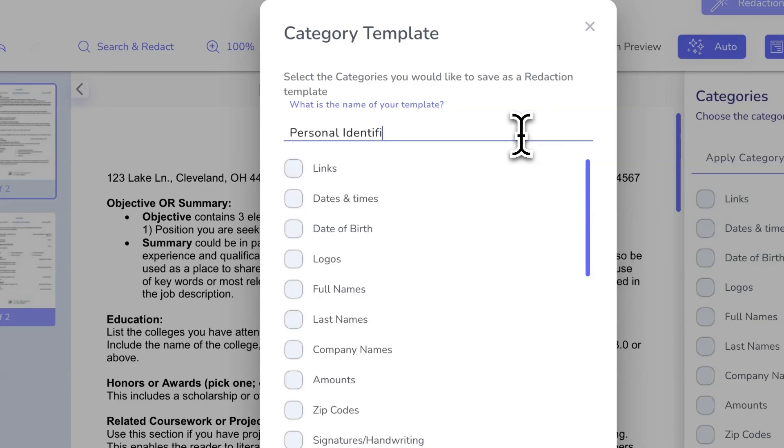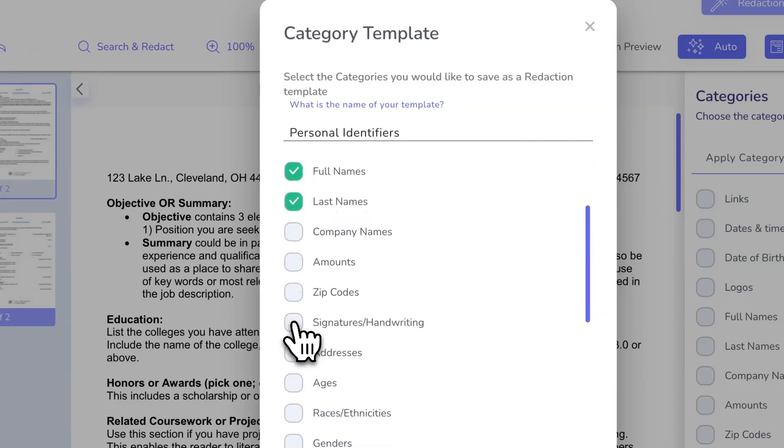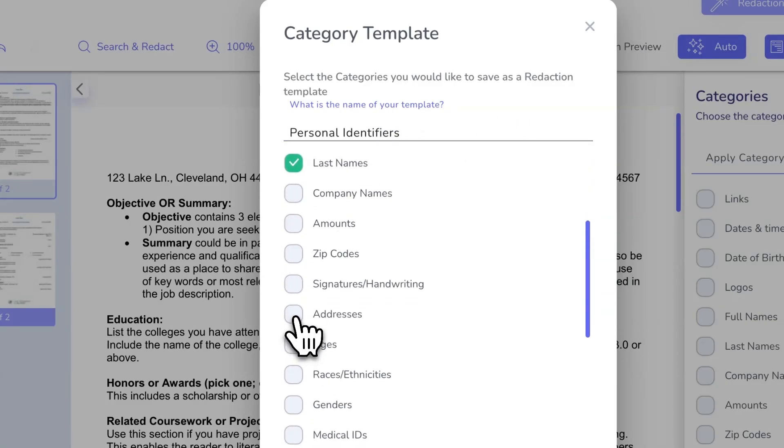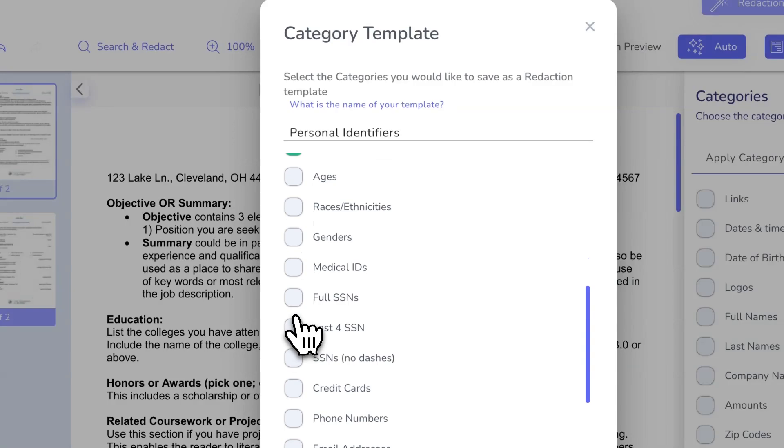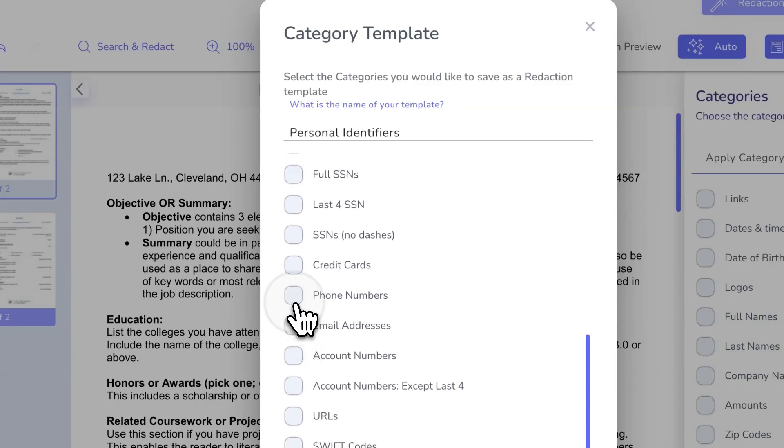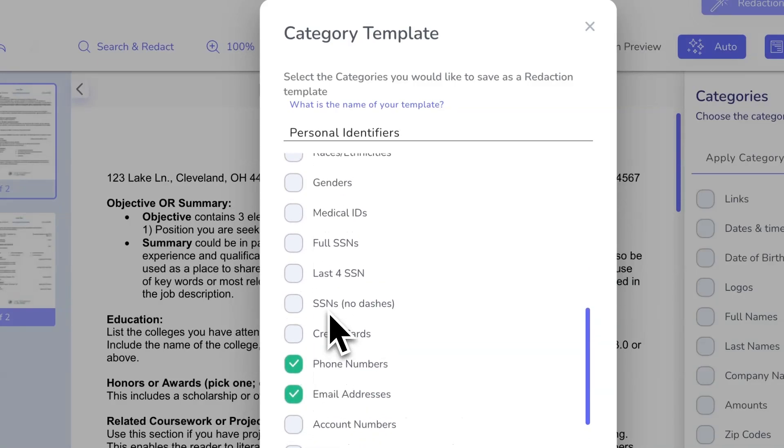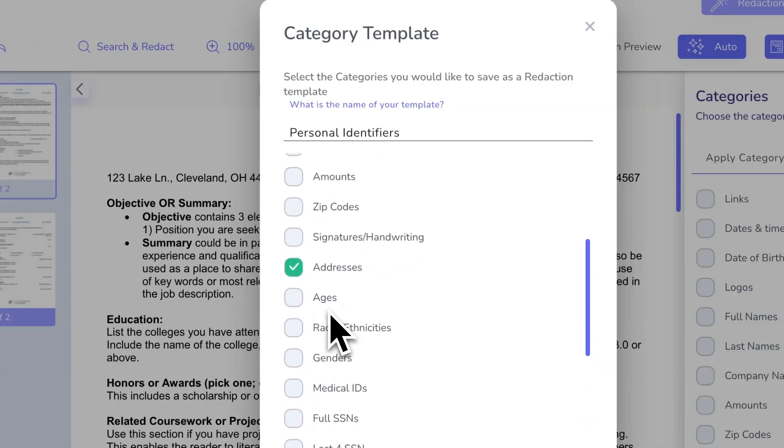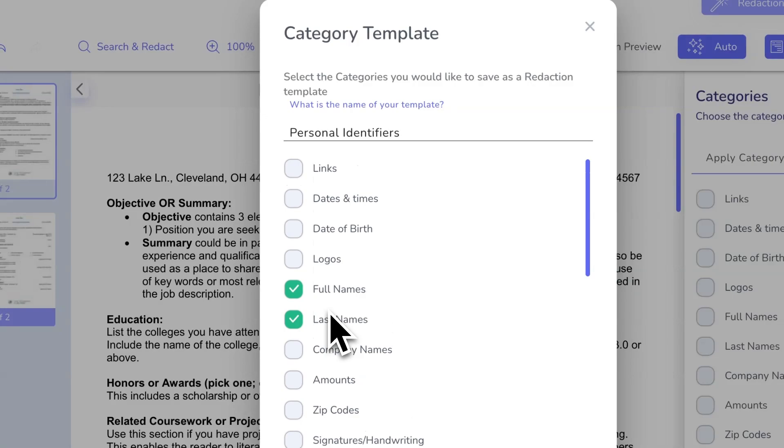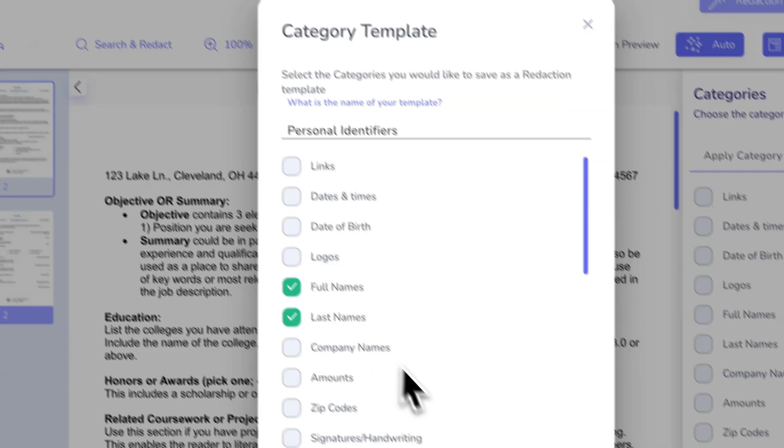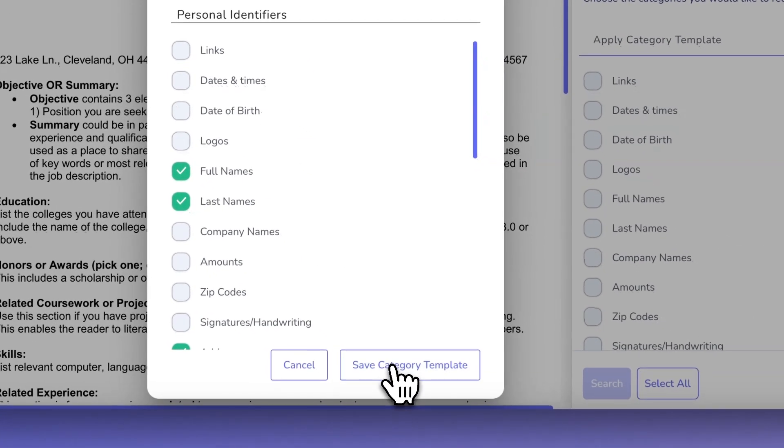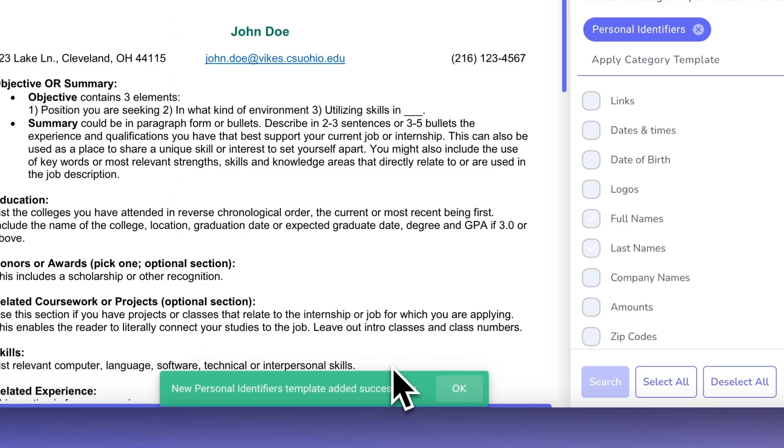Then, name your template and select the redaction categories you want to include, such as personal identifiers or confidential terms. These categories help define the kind of sensitive data that will be automatically redacted. Once you've selected your categories, click the Save Category Template button.